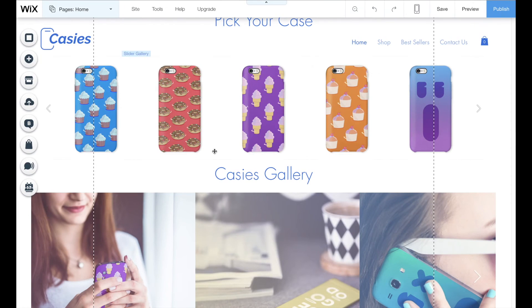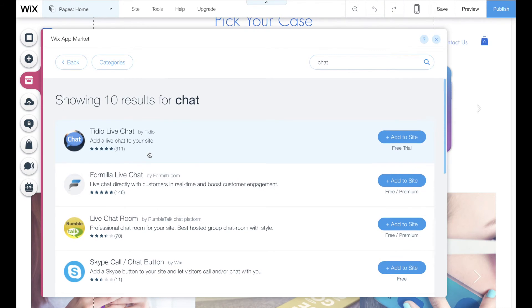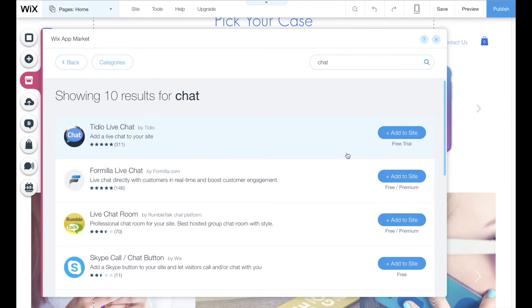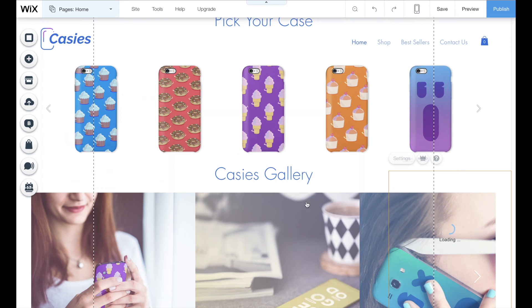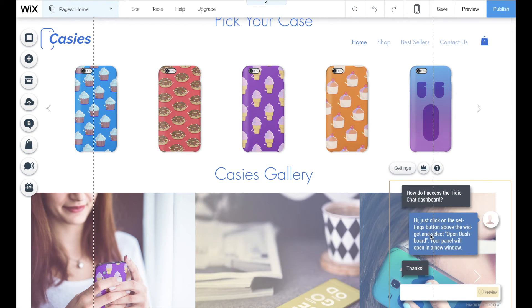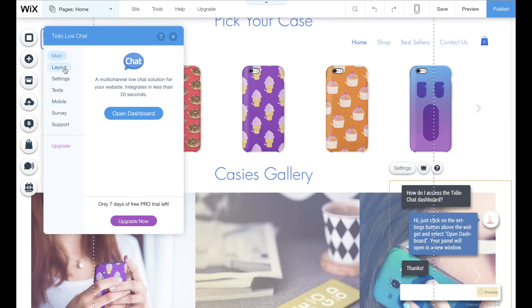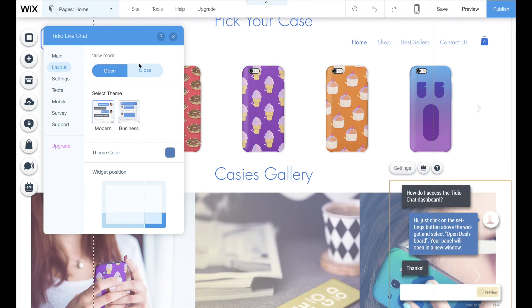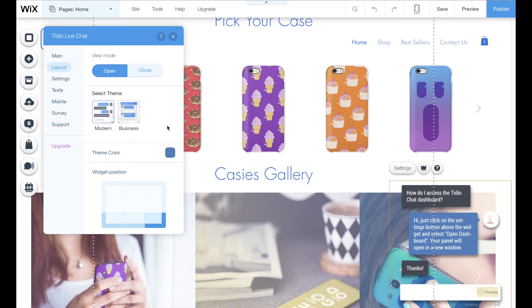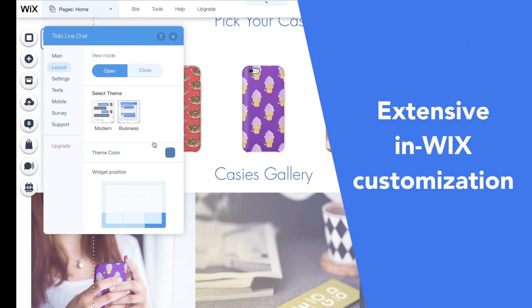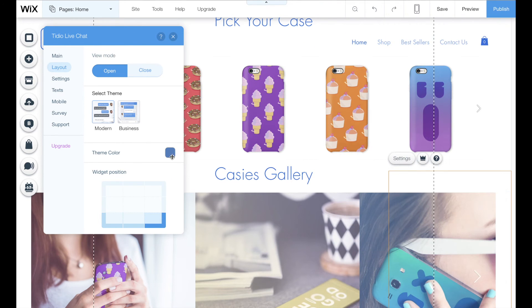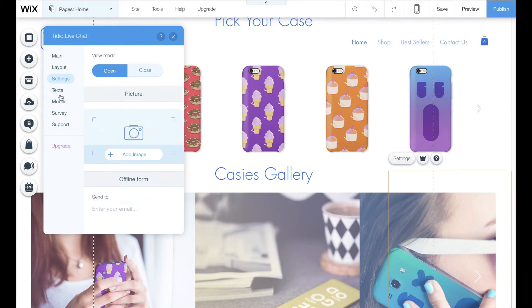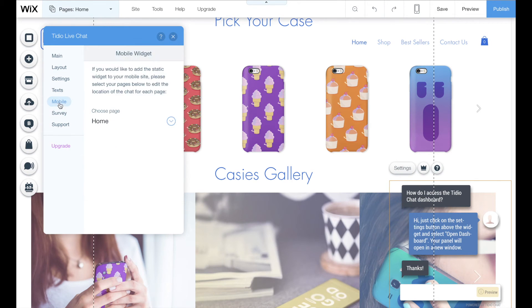The installation is simple. As always, you install the application from a Wix app market and you're ready to use the chat. But what's great about Tido Chat is that you get numerous options to customize your chat within Wix, so you don't have to go to Tido's dashboard so often to change any outlook like layout, colors, or chats content. You can even enable and disable pre-chat survey directly from your Wix panel.